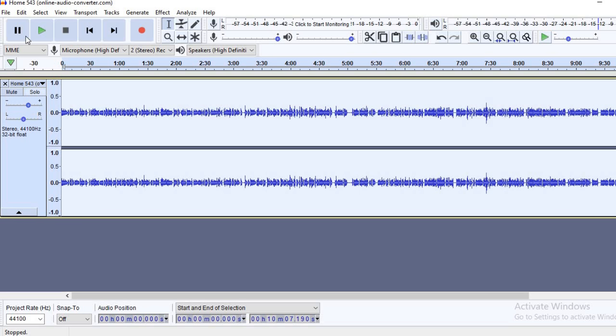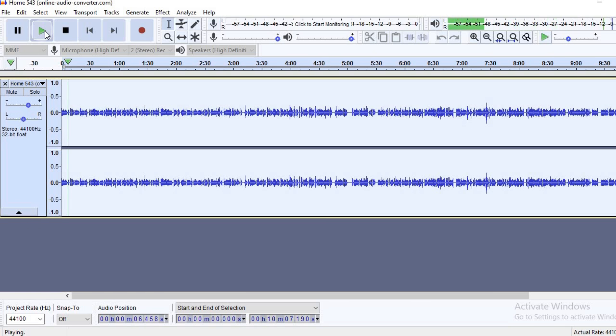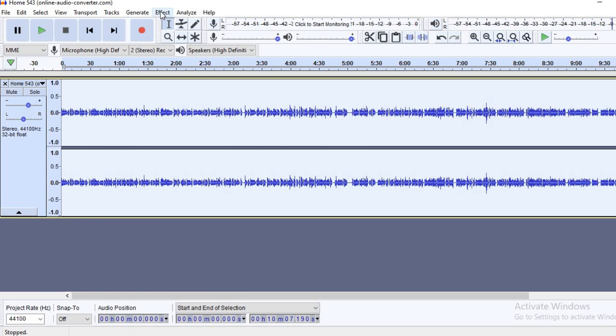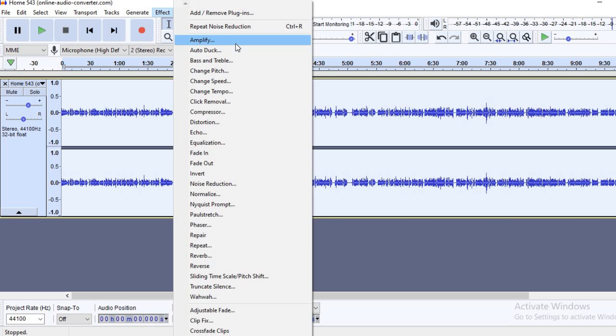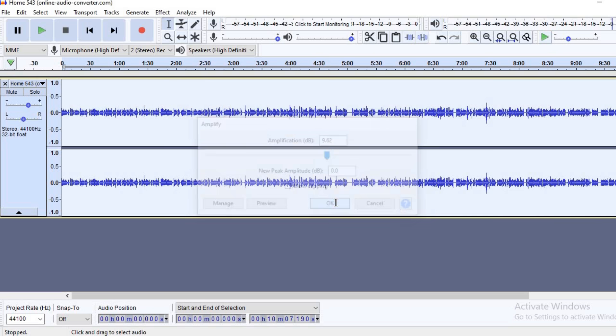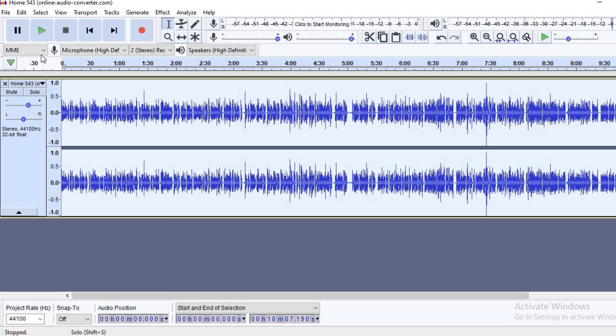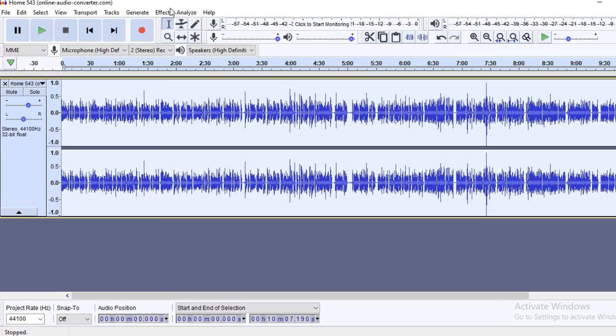You can hear the difference now, it's a lot more clearer and a bit louder. Now that we've done that, we'll go back to Effect. I normally like to, as you can see there's a lot of features that you can add in Effect, you can amplify it, it comes with a preset feature, and you can hear the difference when you amplify it.